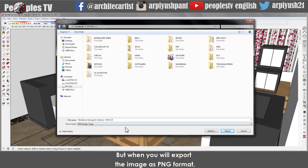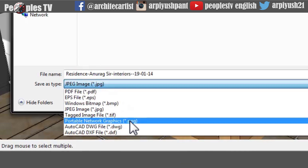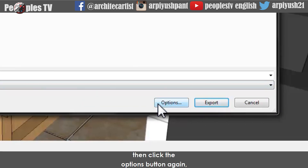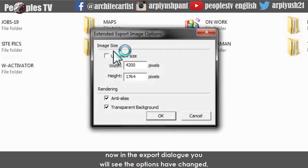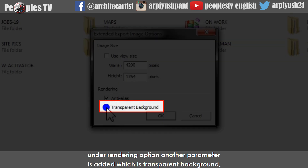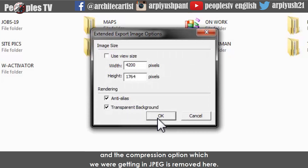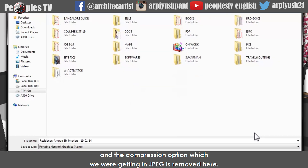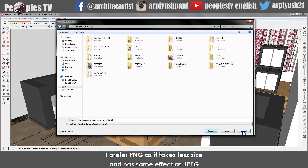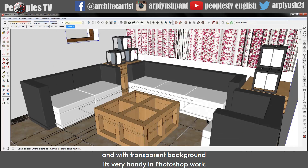When you export as PNG format, you can change the file type from the rollout, then click the Options button again. In the export dialog you will see the options have changed. Under rendering option, another parameter is ARAT, which is transparent background, by which you can create a PNG without any background — which is not possible in JPG. The compression option from JPG is removed here. I prefer PNG as it takes less file size and has the same effect as JPG, and with transparent background it's very handy for Photoshop work.